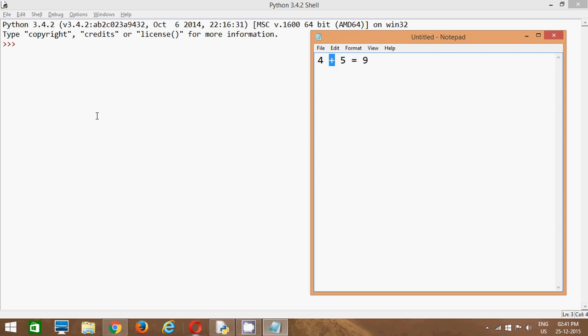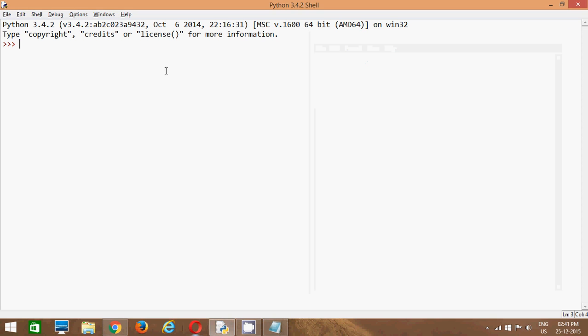In Python also, there are various operators available like arithmetic operators, comparison operator, assignment operator, logical operator, bitwise, membership and identity operators. So there are many various operators available.